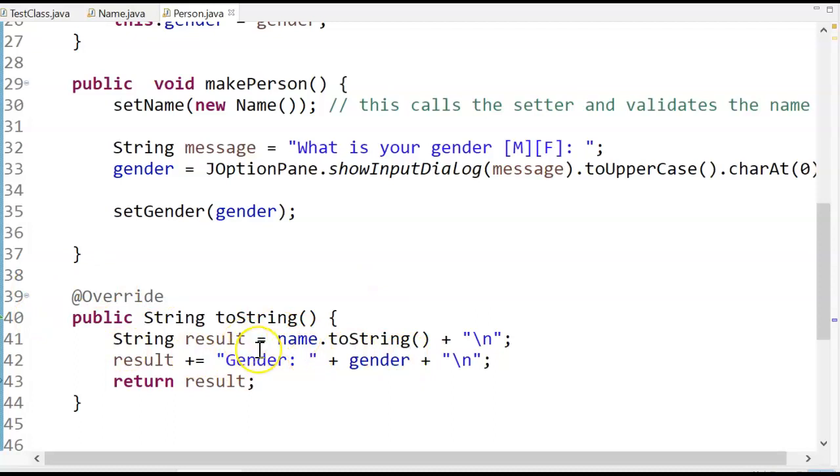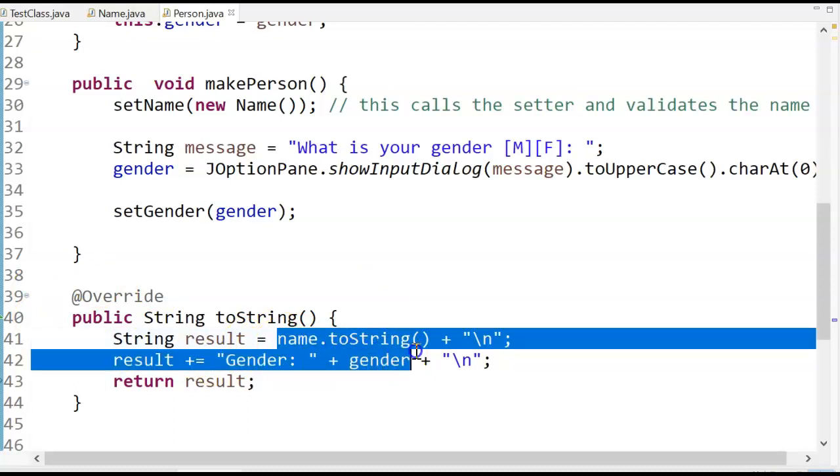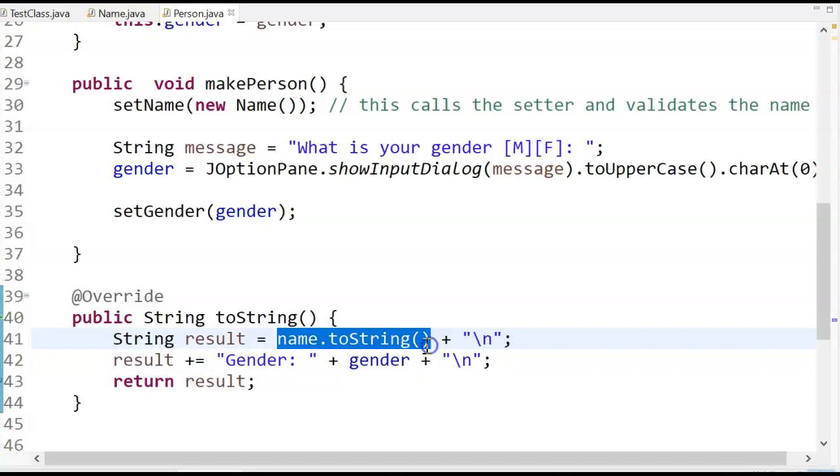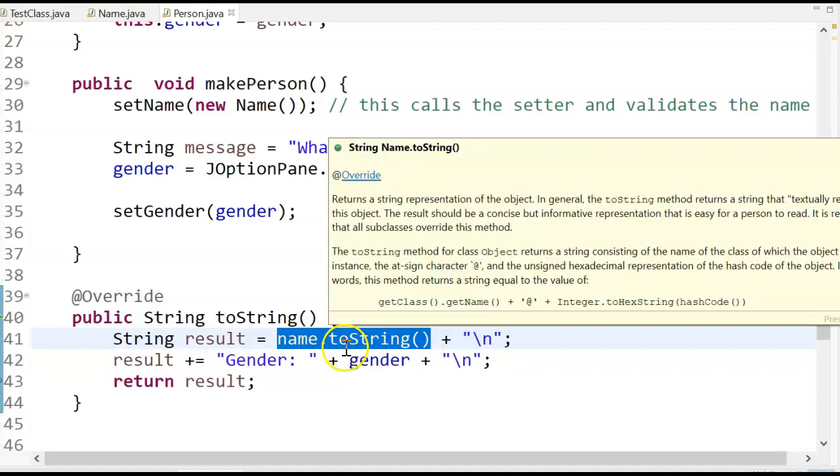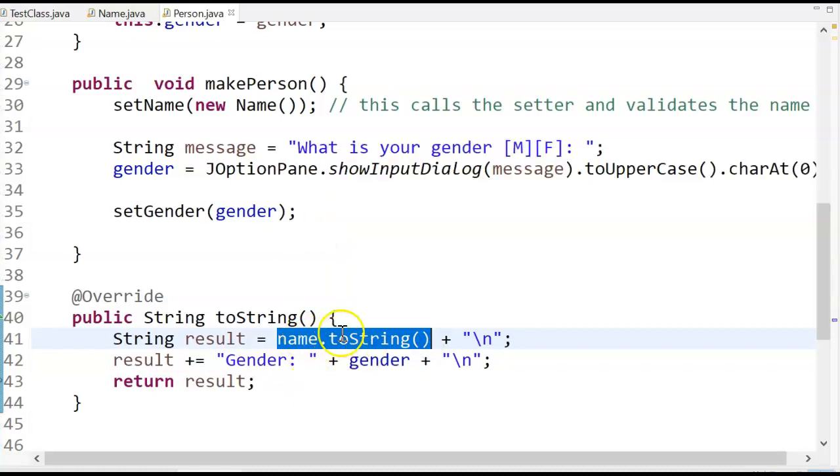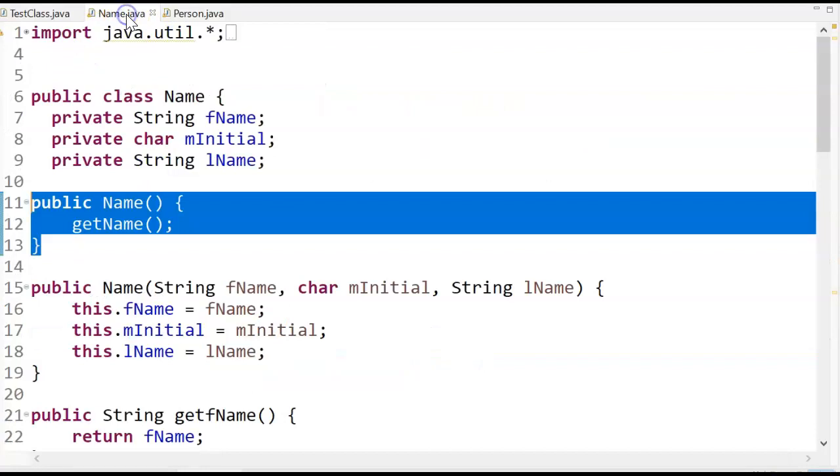So here's my two string inside of my person. Notice the first thing my two string does inside of my person is it refers to the two string in name. So this is my tying the two strings together.